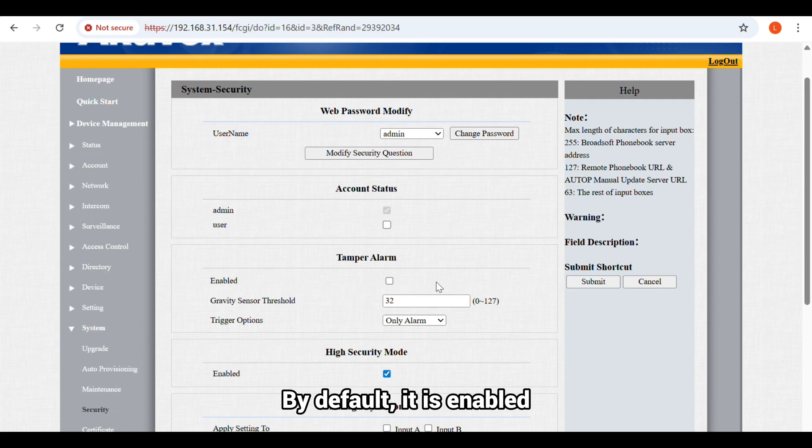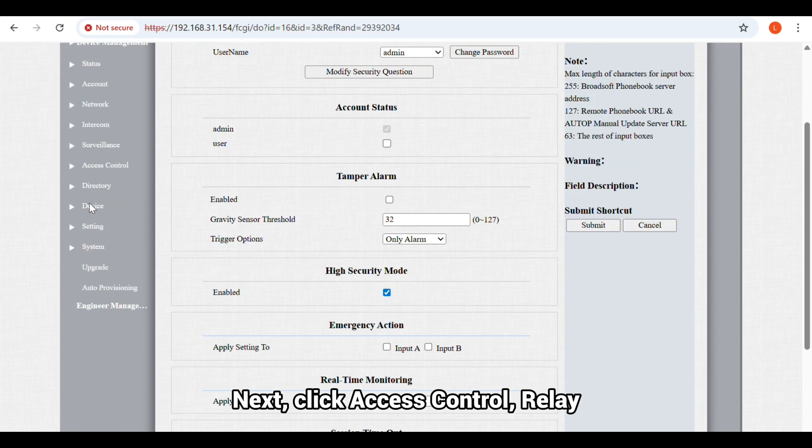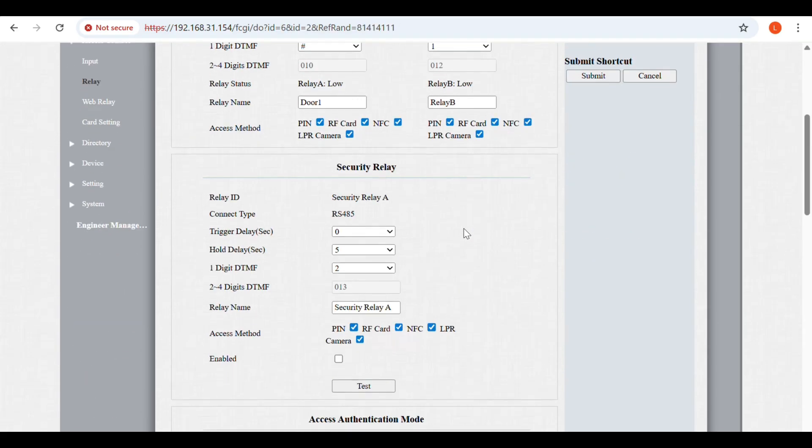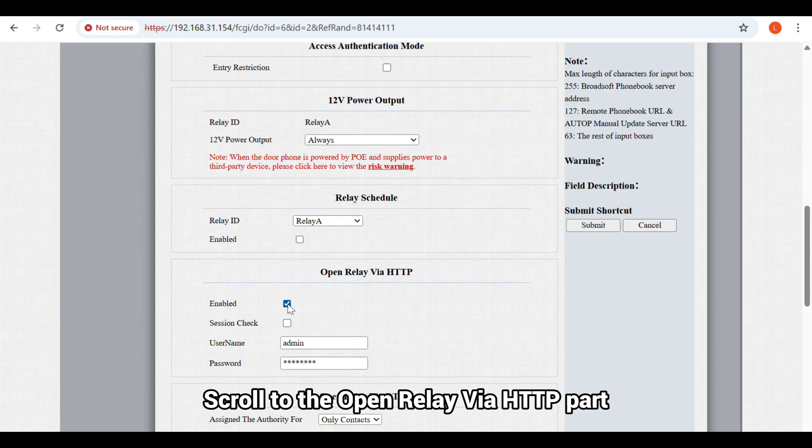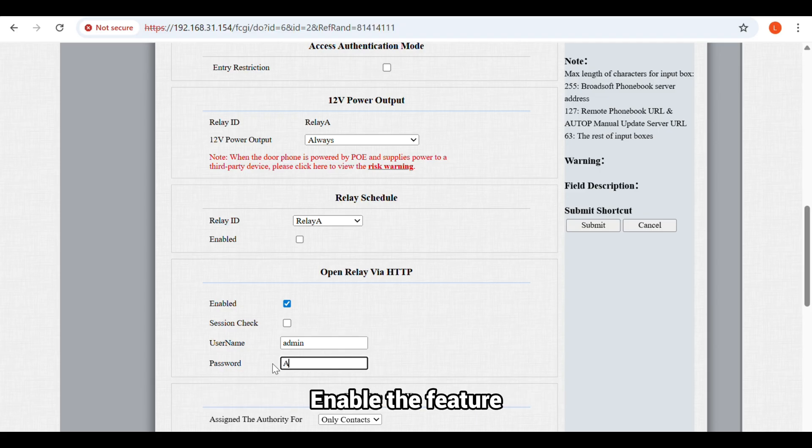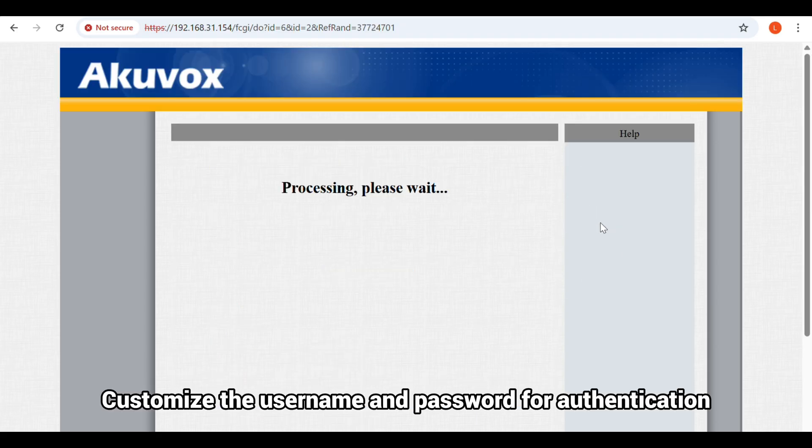By default, it is enabled. Next, click Access Control Relay. Scroll to the open relay via HTTP part. Enable the feature. Customize the username and password for authentication.